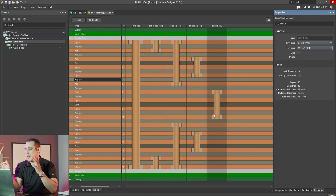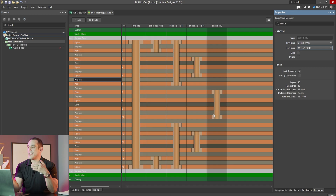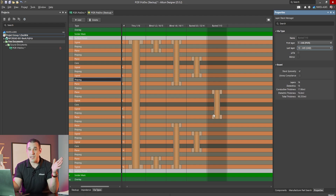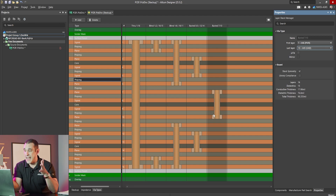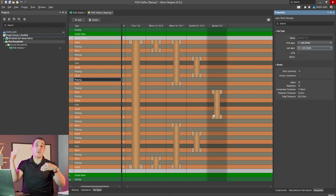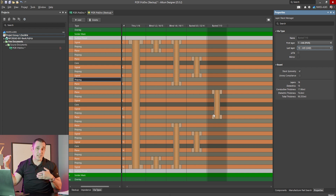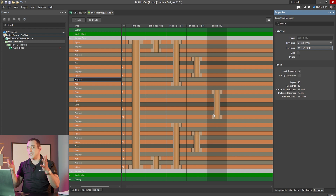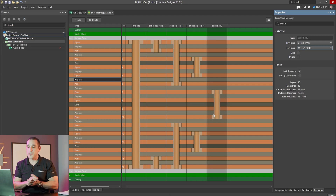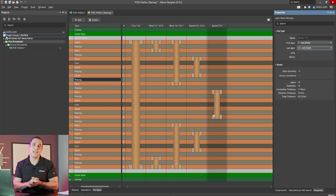Symmetry is important because we want to prevent warpage when all layers and sub-laminations are pressed into the final PCB stack-up. Asymmetric copper — especially near the surfaces — can pull very strongly on the dielectric materials during the cooling process after fabrication, causing the PCB to warp. Once a PCB warps too much it cannot be fixed and must be scrapped.